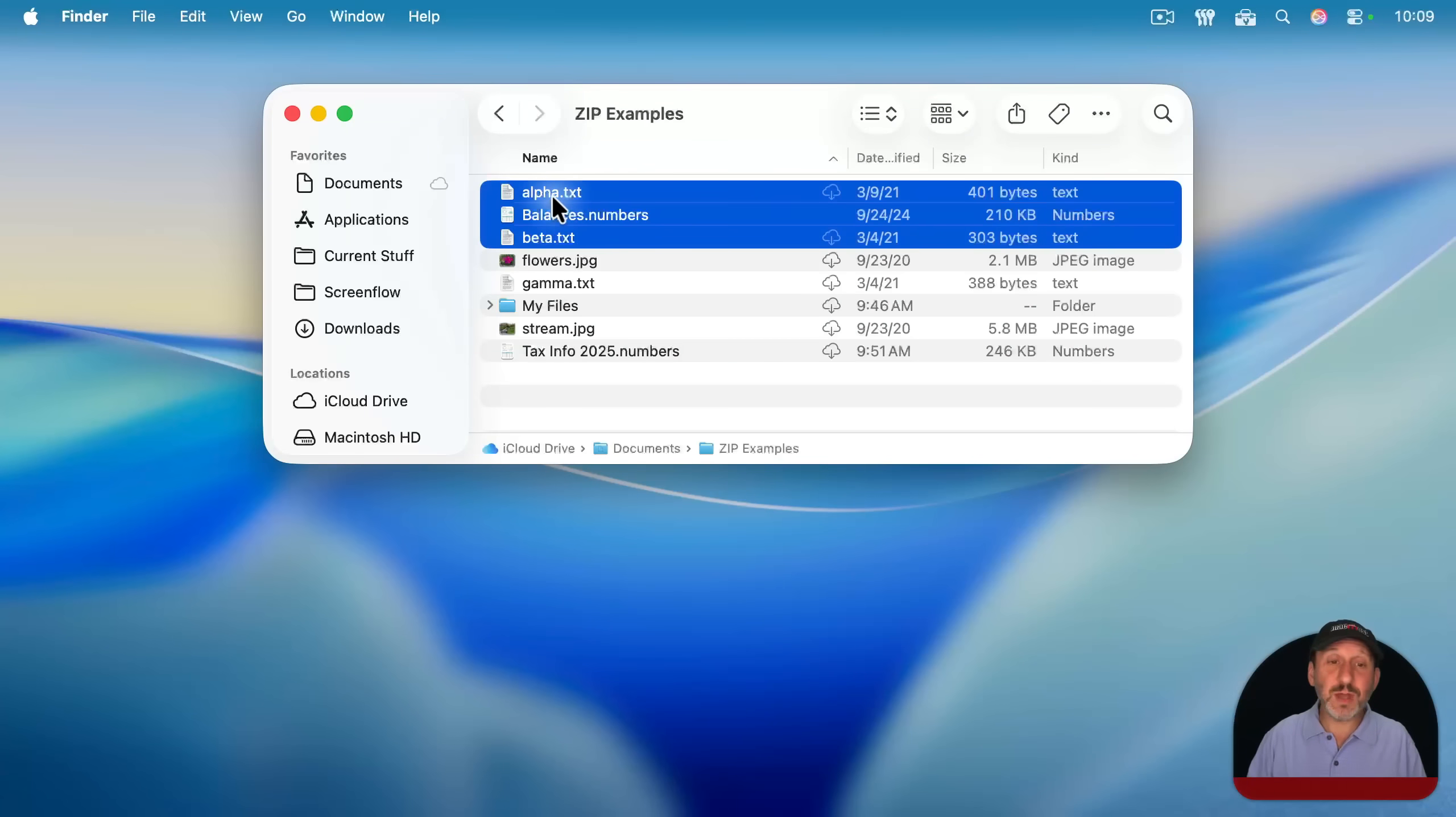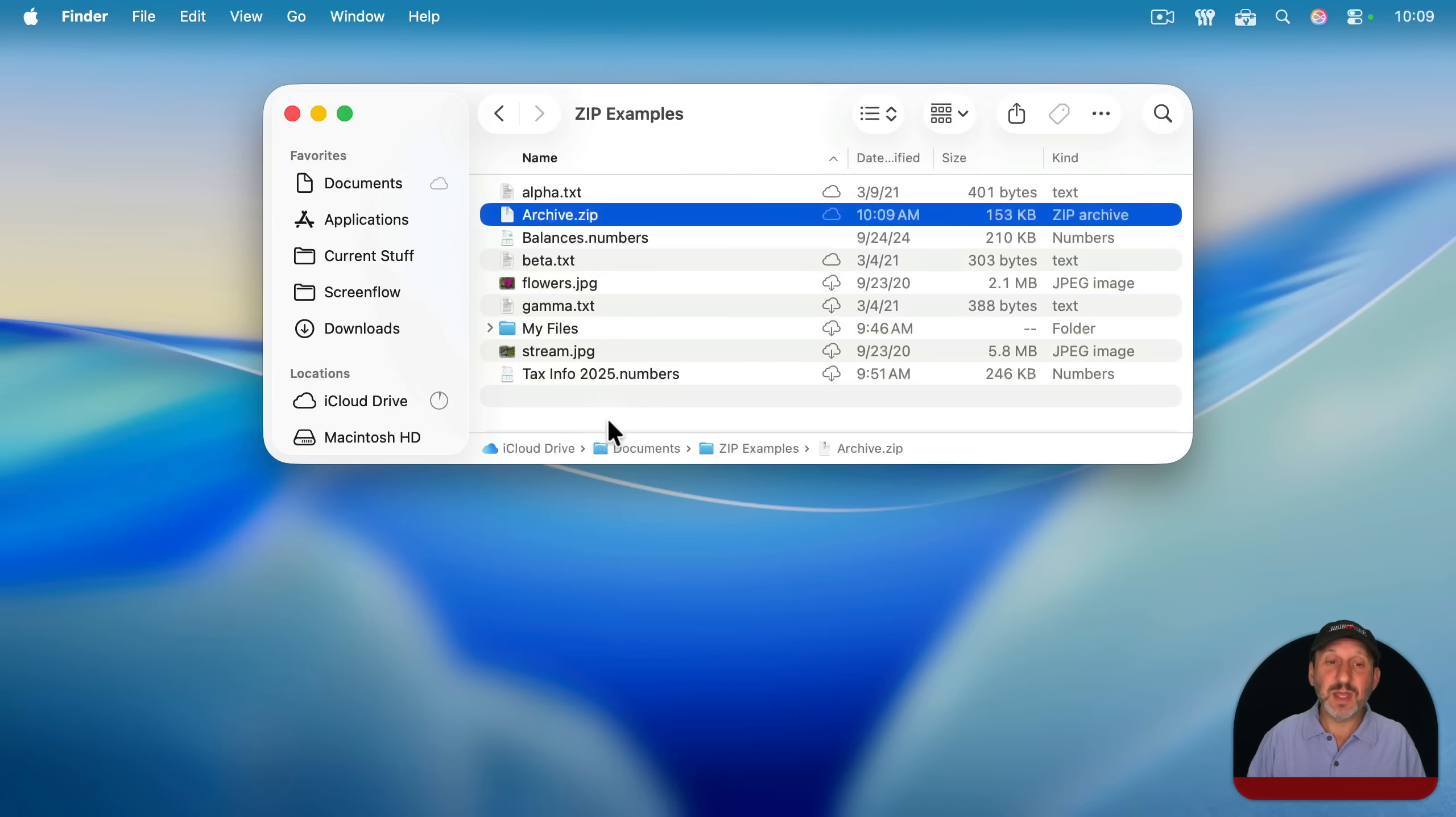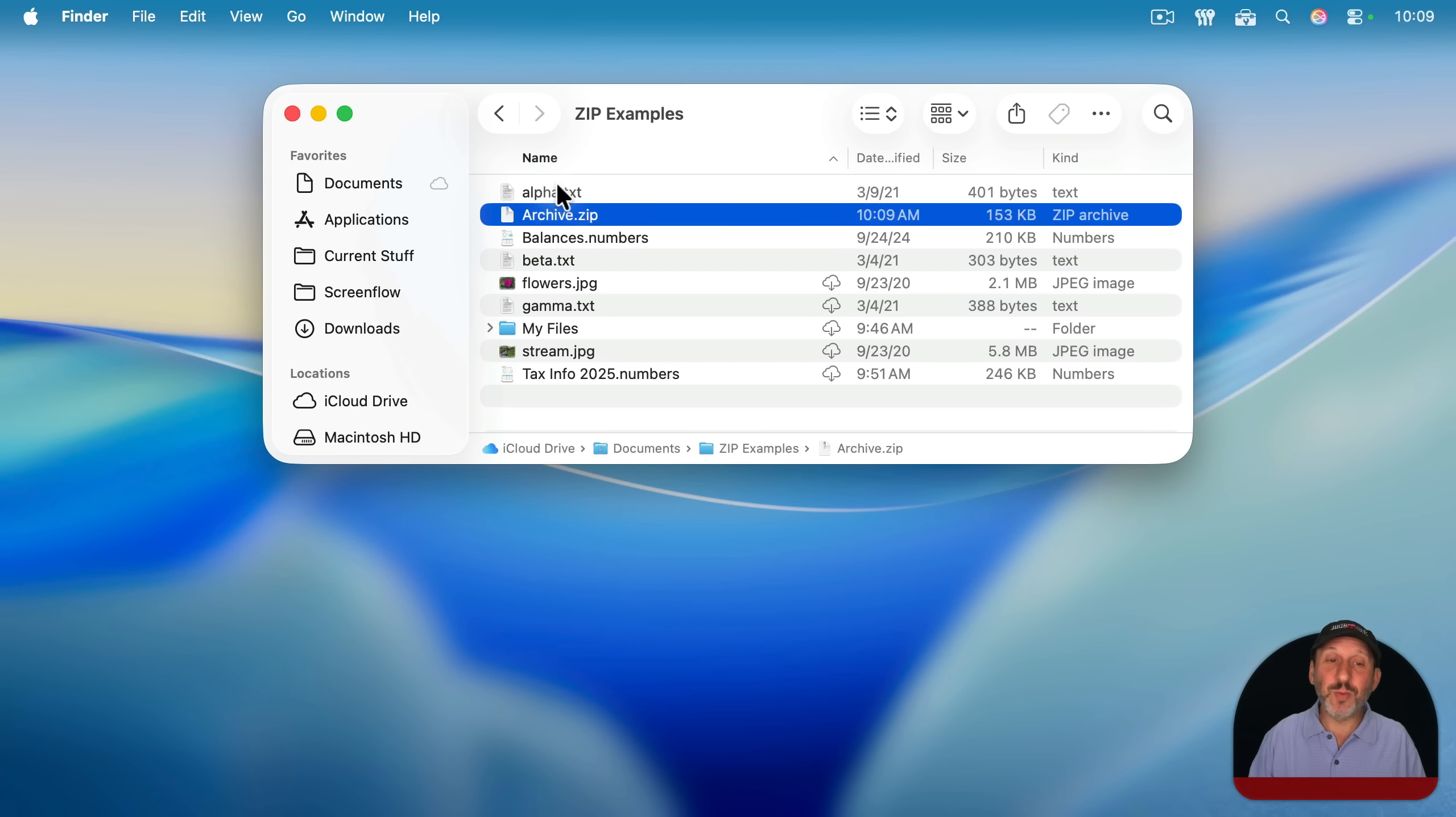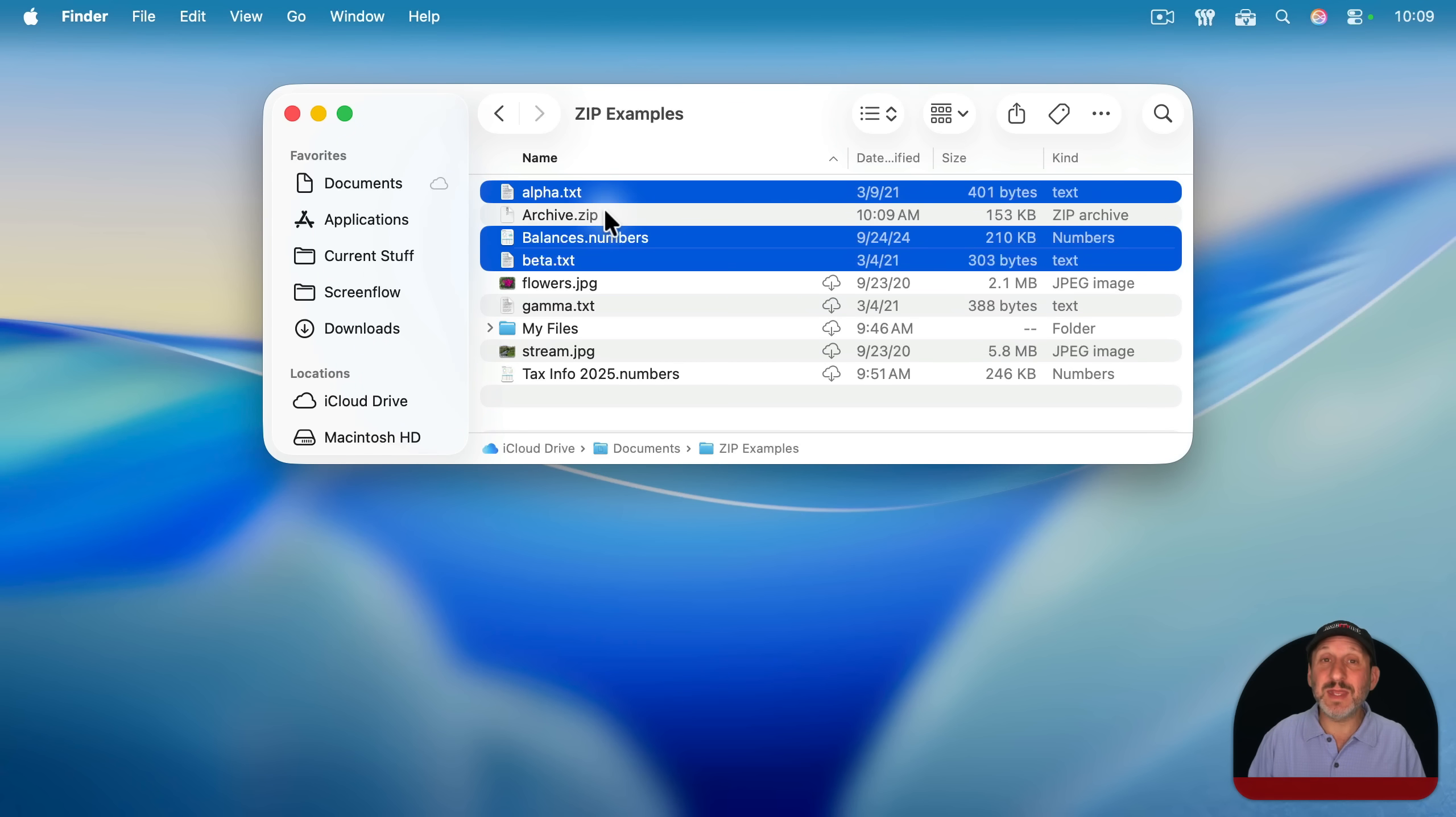Another thing to note is that when you compress the files into a zip file, it doesn't get rid of the original files. Notice when I do this, the original three are still there. So if it's your intention to actually compress things to save space or just to tidy things up, then you're going to want to select the files that you compressed and delete those. But I'll show you an option to make that easier in a minute.